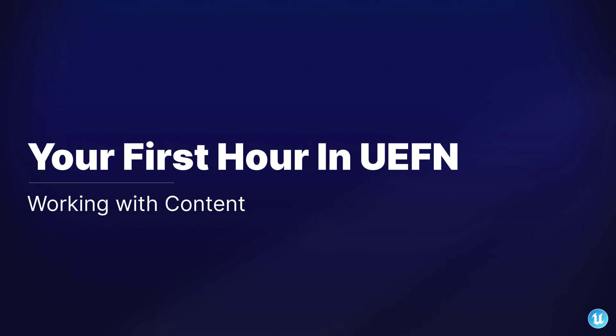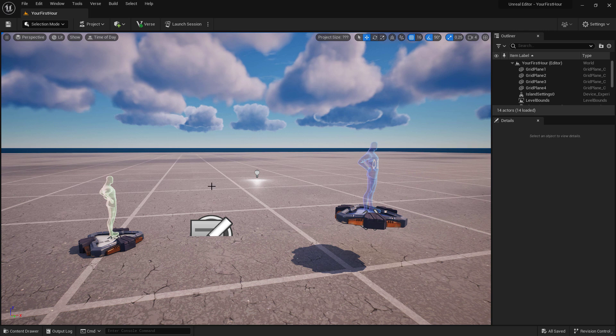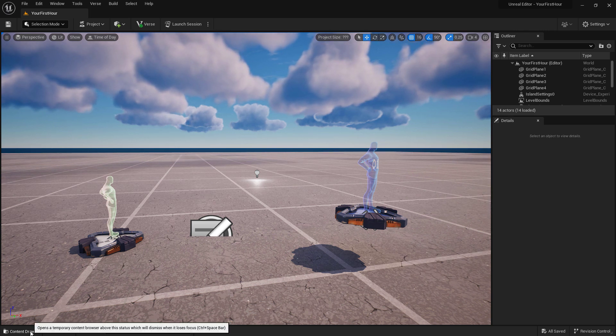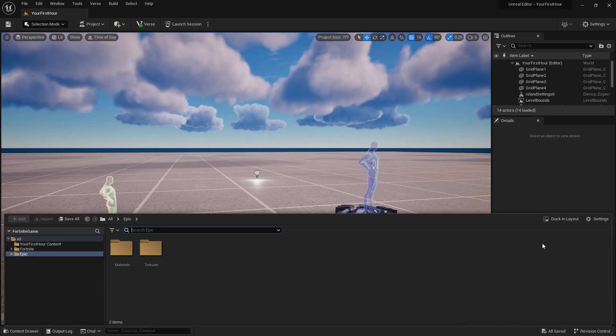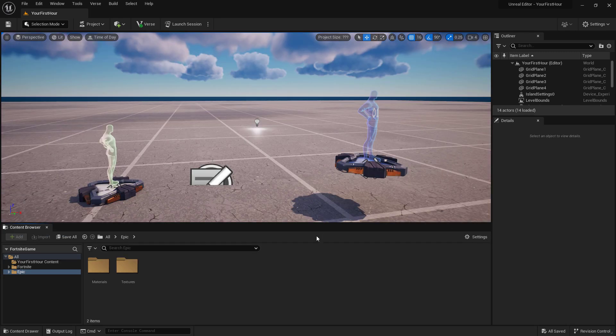The content browser is your window or panel into working with content inside of your editor. I'm going to open up my content drawer from the bottom left and dock it into my layout. Right now we have one content browser.